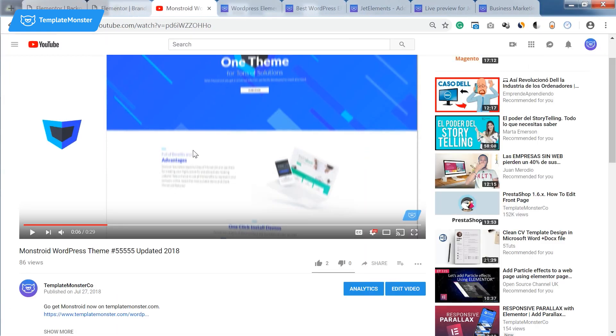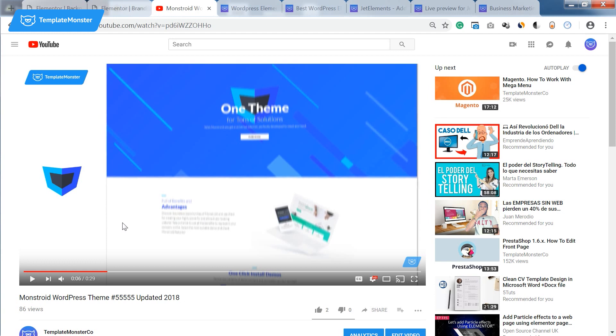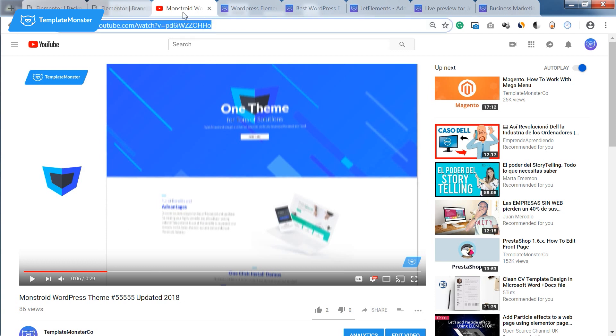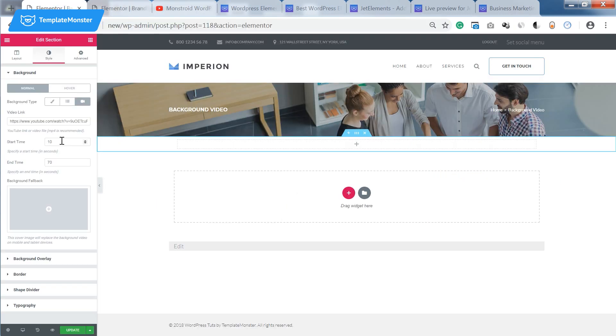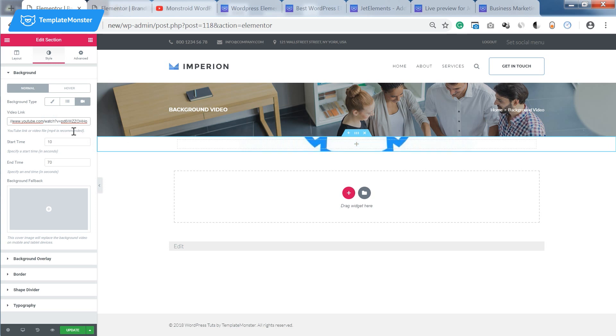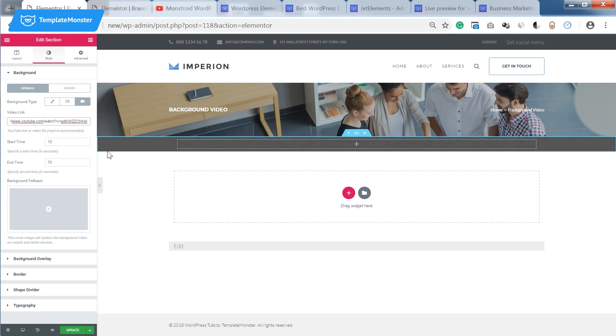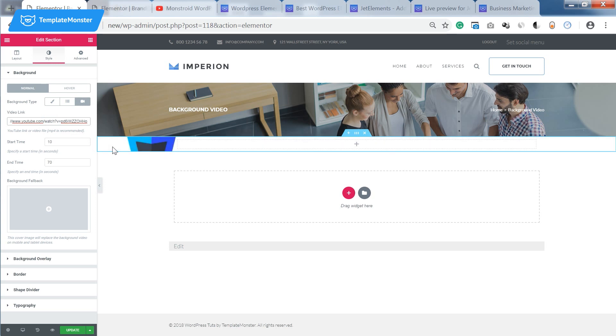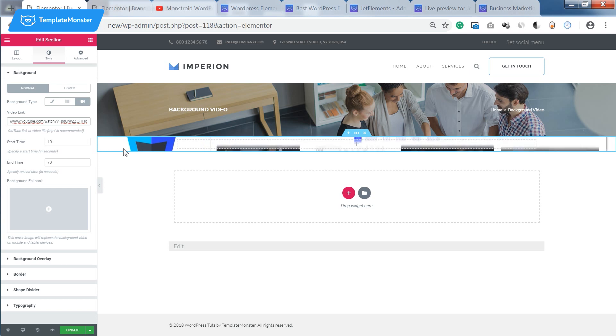So I chose this video which is a video presentation of an updated monstroid theme for WordPress. Let's say I want to display this video on my page or post or on my landing page maybe.